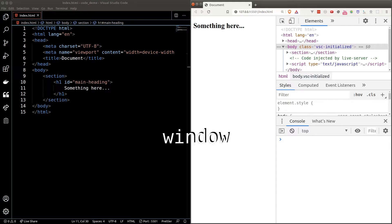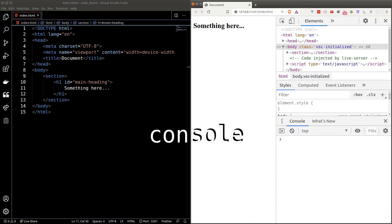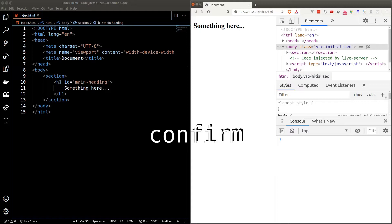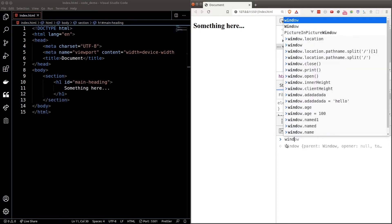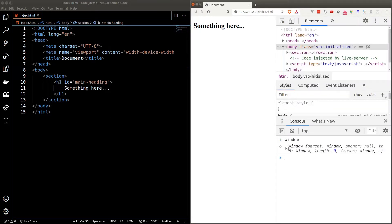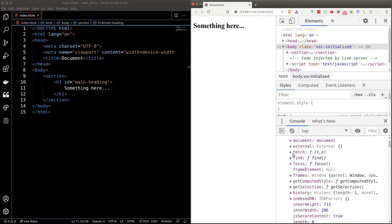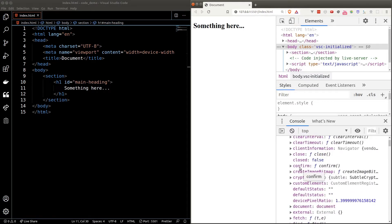Now I want to introduce you to a new concept called the window object. The window object represents the whole window — as the name suggests, everything in the browser comes from this window object, including the console object, the alert function, confirm function, and prompt function, along with all other built-in variables. So if I type in the window object in the browser console we'll see a lot of things in it.